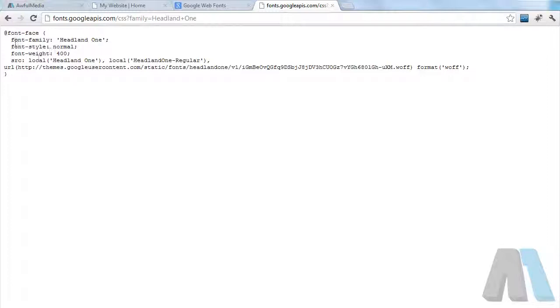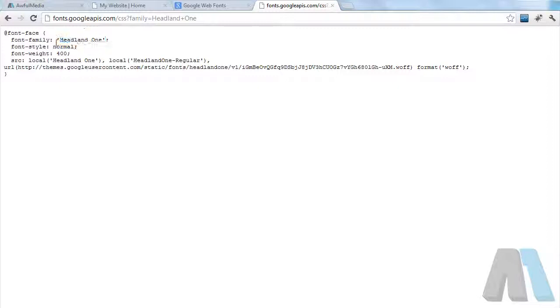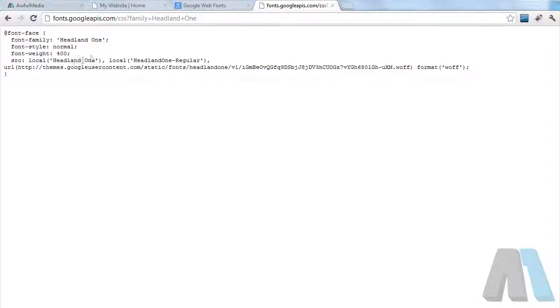This is what we have. We have the @font-face and the font family, font style normal 400, then we have the source here. What this is doing is saying okay, this is what's called locally in the browser.